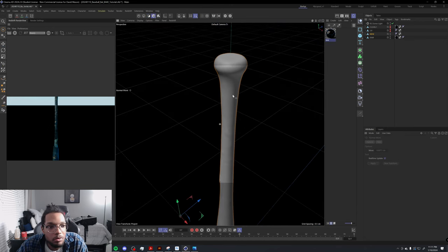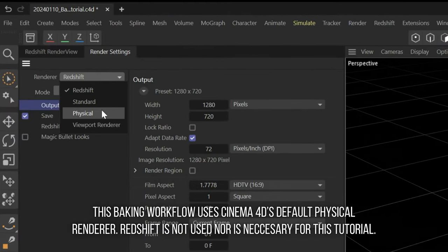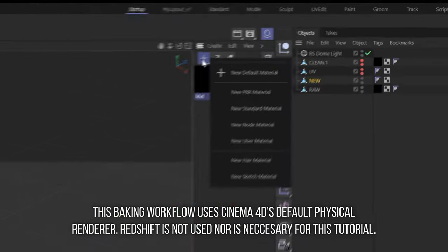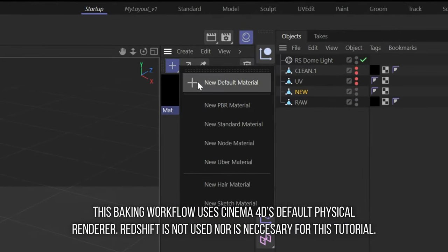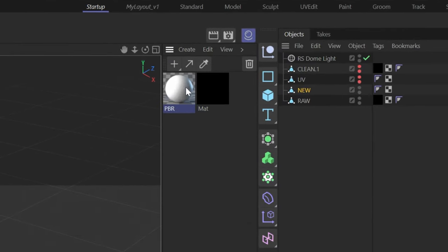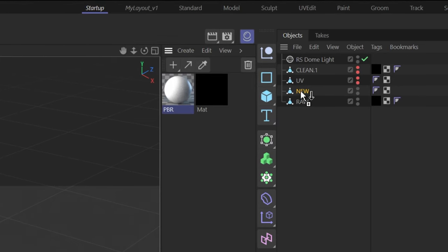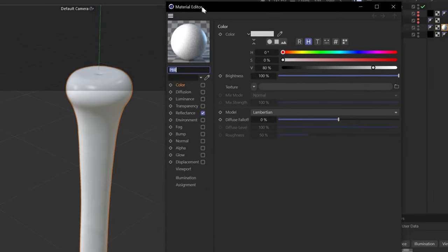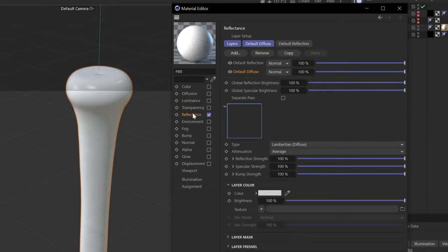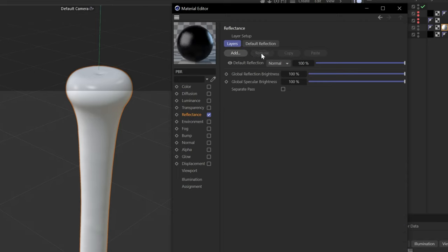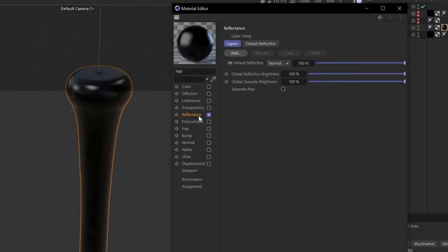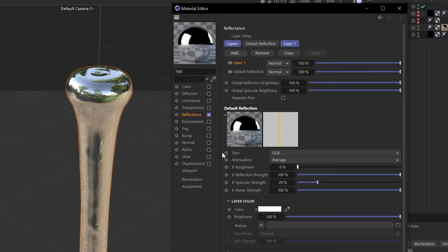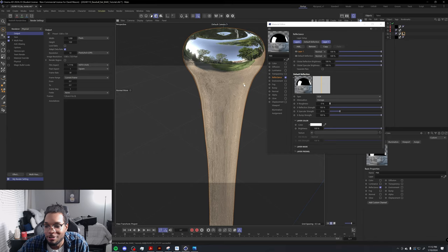Now we need to make a new texture. Go into the Physical Shader, click the plus button, hold it down, and make a new default material. Put that new default material onto the new mesh, double-click it, and we're going to turn this into a mirror. Everything else is off. Go to Reflectance, remove what it already has, and add a GGX material. That makes it into a reflective material. We don't want any roughness, we don't want it to be blurry—we just want pure raw reflection.